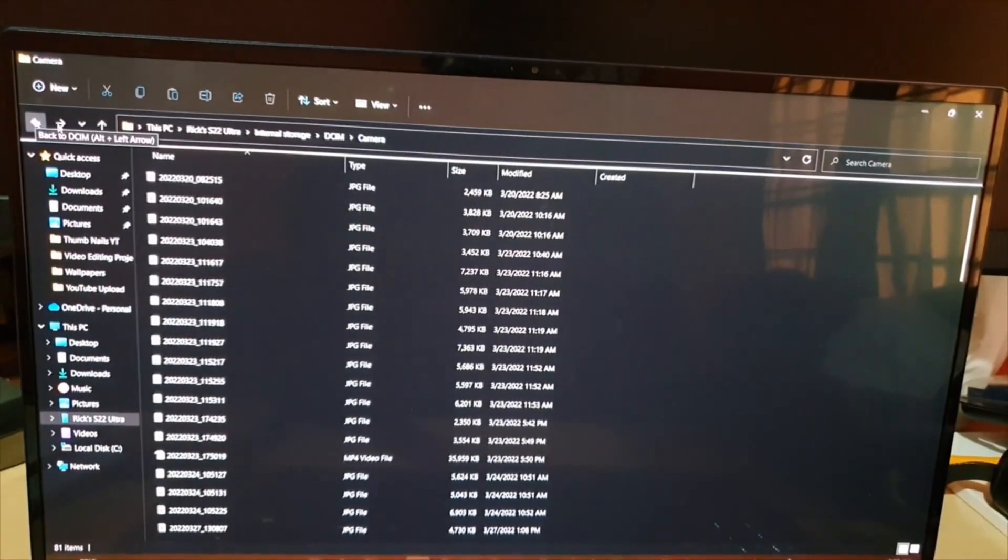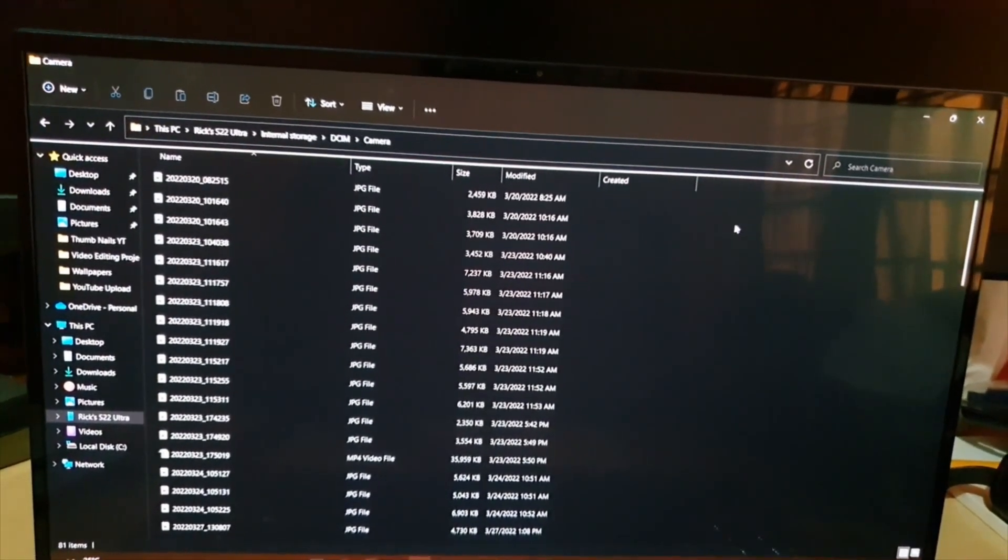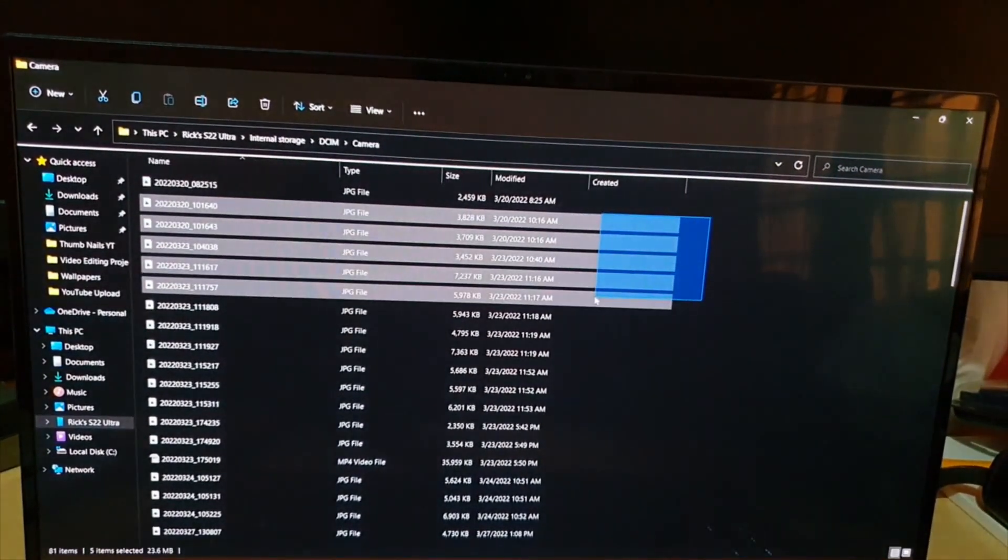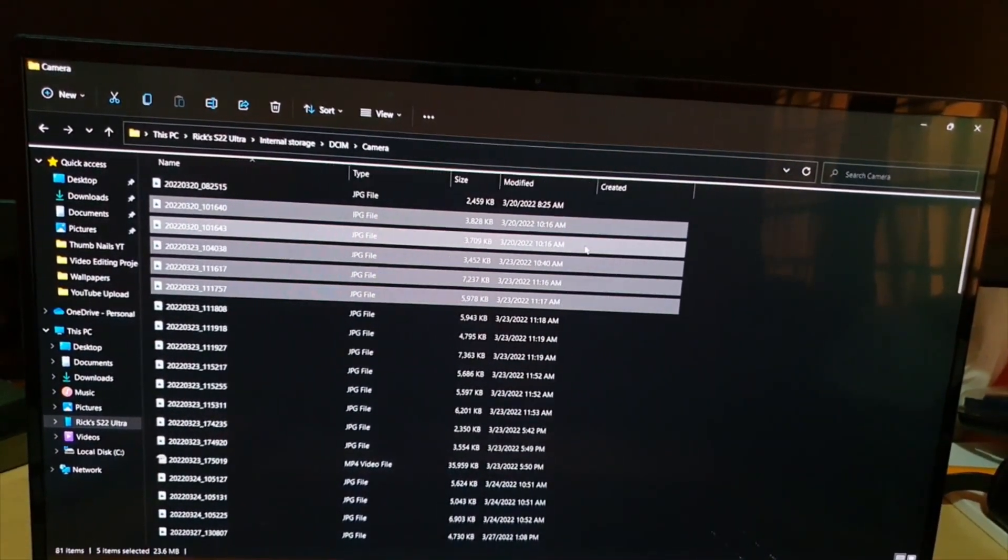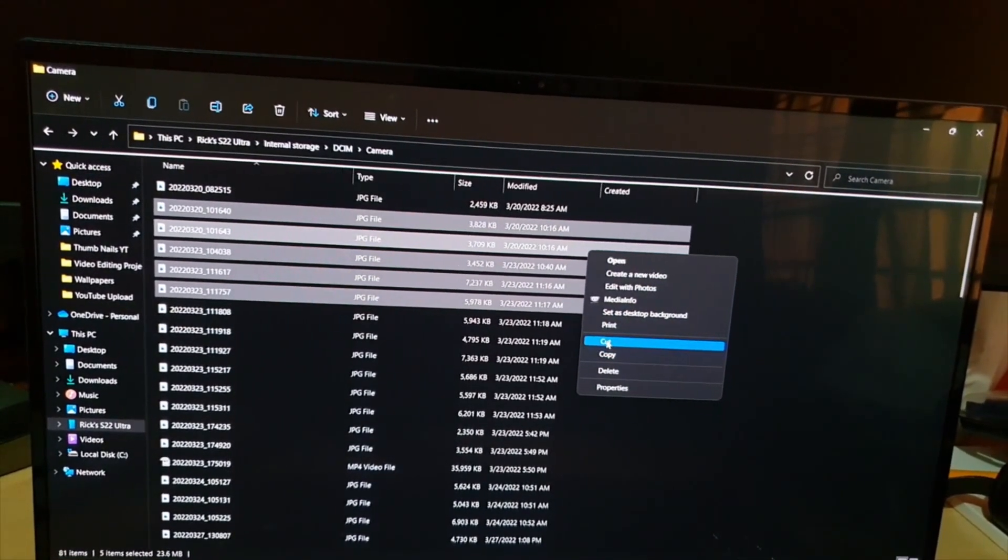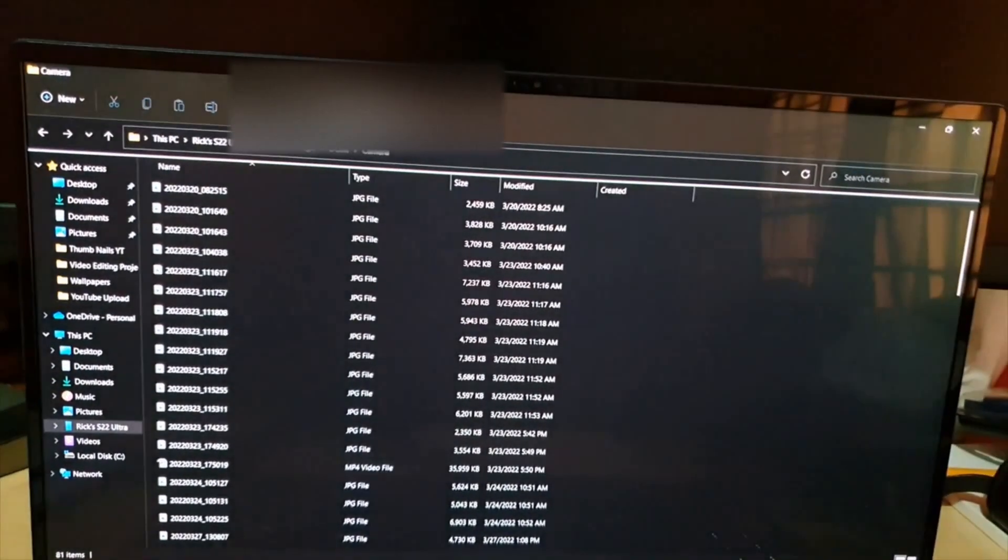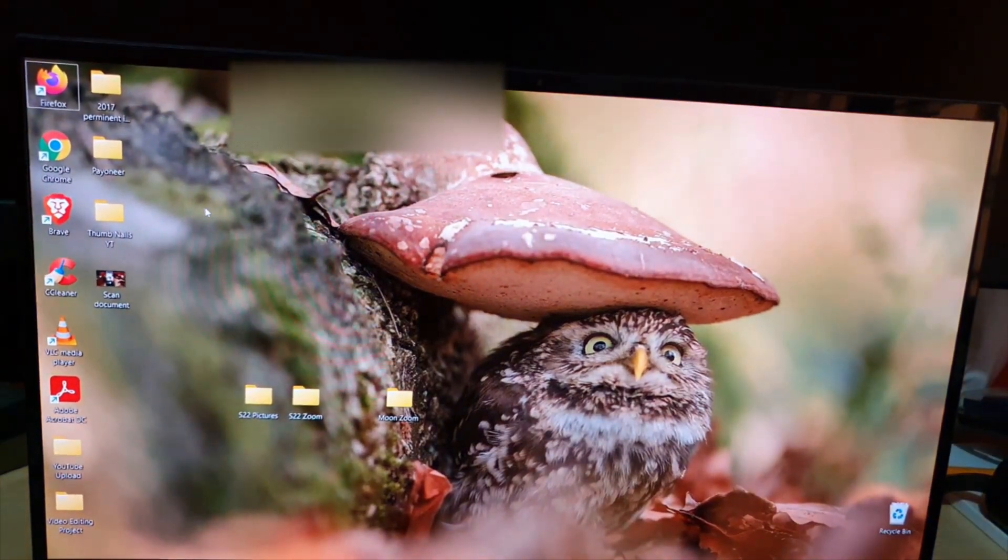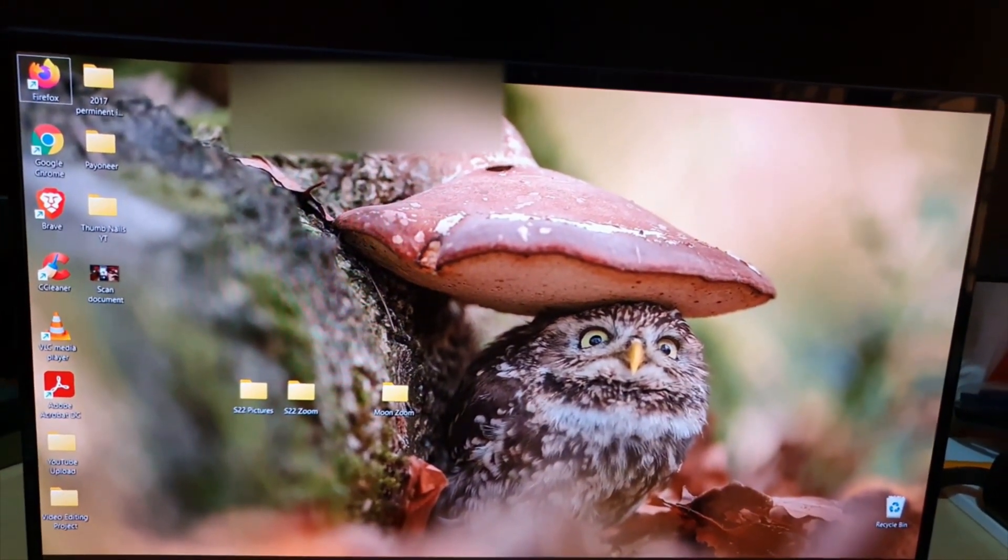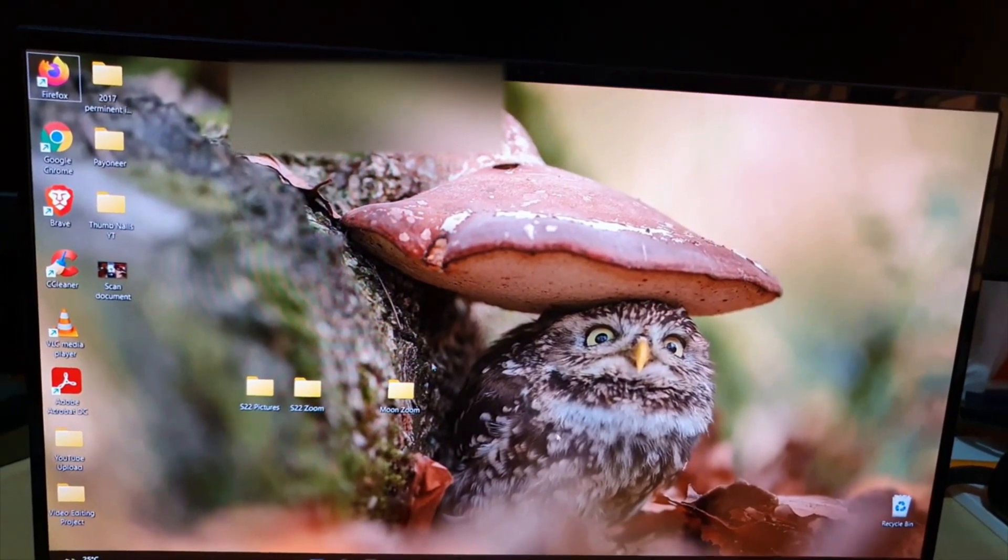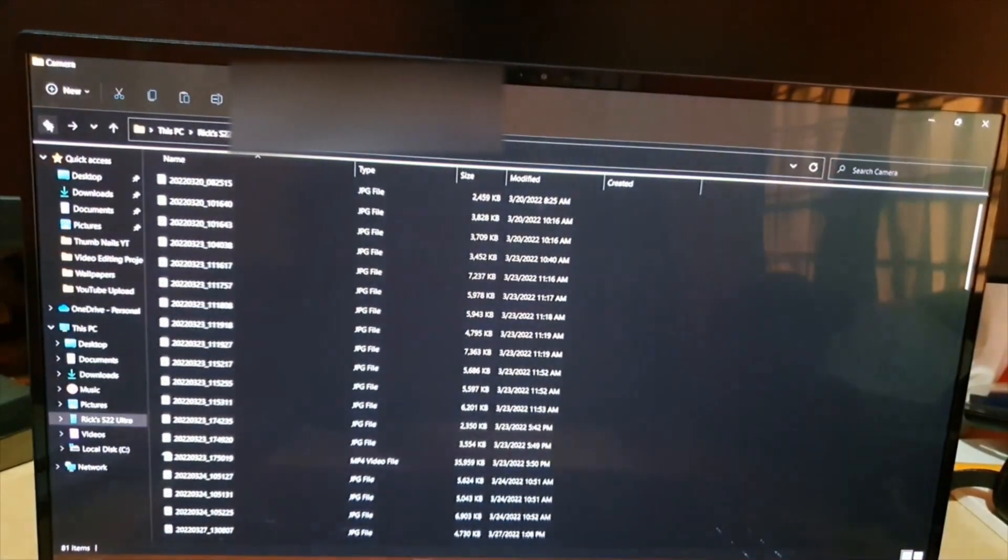Select the pictures you want. You can highlight them all, or you can simply right-click and copy. Do not cut, just simply copy. From here, you can go back to your desktop and paste into a folder. That will copy the files over. You can access them. You do not need software for that.